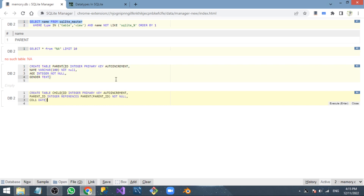Three columns are created for the child table. Note: when you use the AUTOINCREMENT constraint, you need to mention 'INTEGER' in full — if you only specify 'INT', the AUTOINCREMENT constraint will not work. You need the complete 'INTEGER' keyword for it to work properly. So now two tables are created in one database.